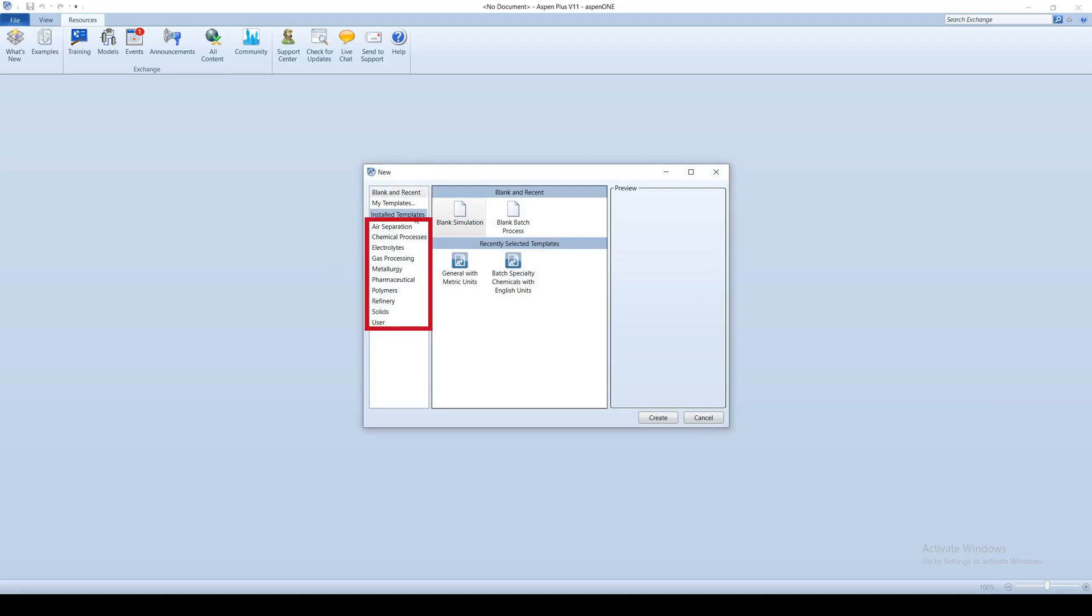Aspen conveniently provides templates for common process types. Templates have predefined settings on what units of measurements to use, stream reporting formats, property methods, and more.